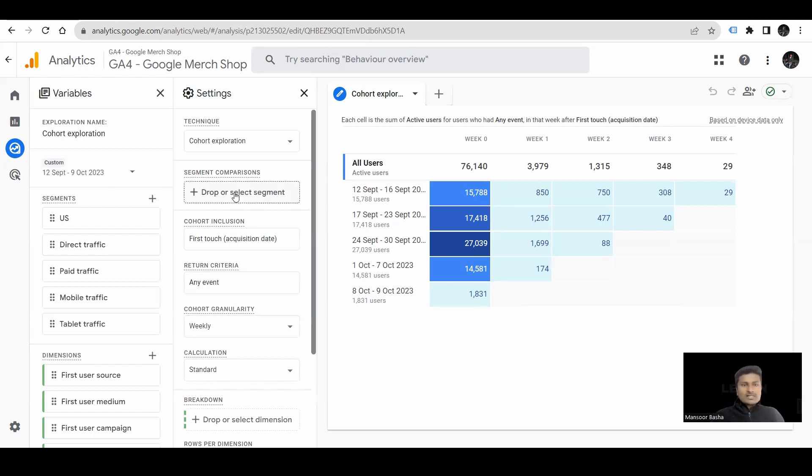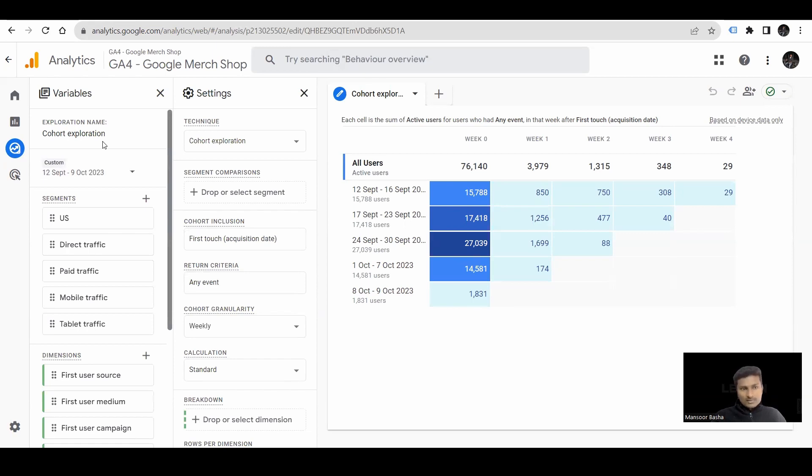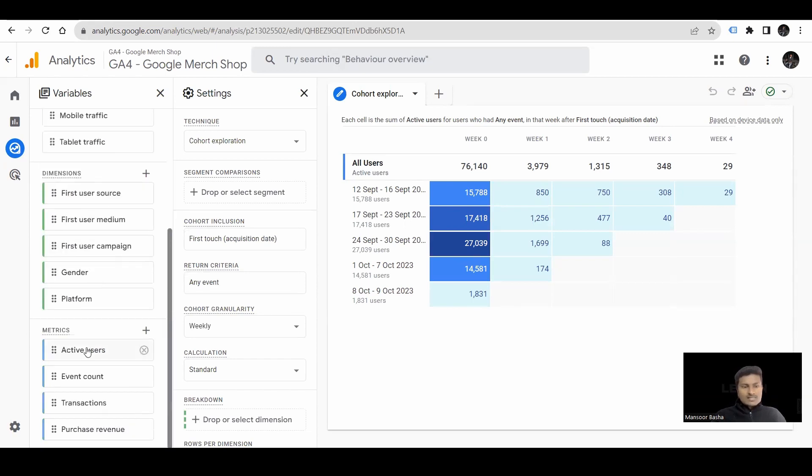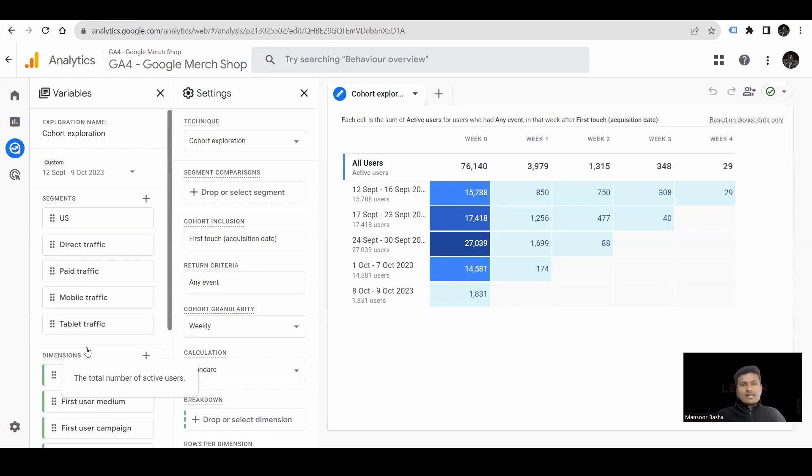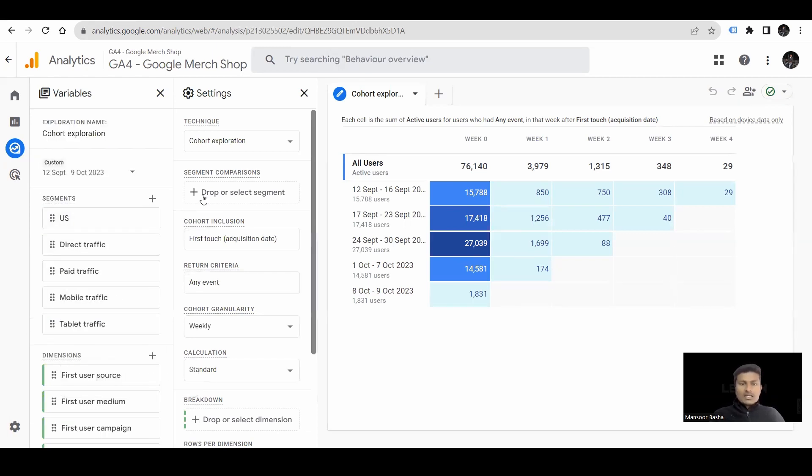First, we have variables and settings. In variables, we have exploration name, custom segments, dimensions, and metrics. And next, we have technique.